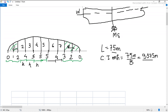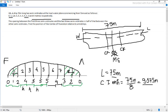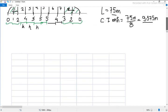The further question asks us to find the position of the center of rotation relative to midship. As I mentioned, this is the midship. We need to find whether the center of rotation lies towards the aft or towards the forward. The ordinates are commencing from forward — so I'll mark F for forward and A for aft.